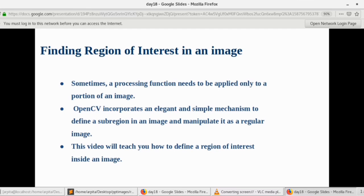Sometimes a processing function needs to be applied only to a portion of an image, and there can be various reasons for that. For example, we need to save computational power, reduce processing time. There are a lot of reasons - sometimes we need to just focus on a part of an image or a part of a video. That particular region is called a Region of Interest.